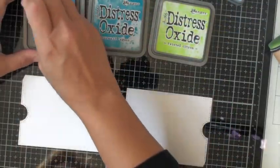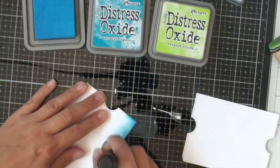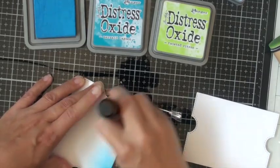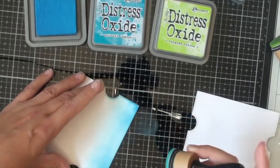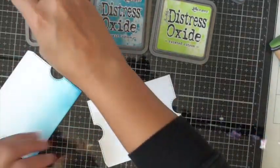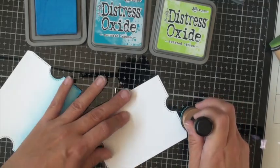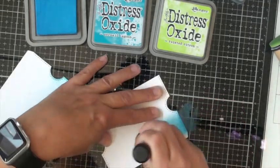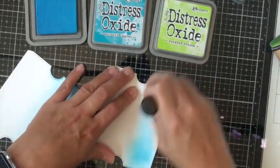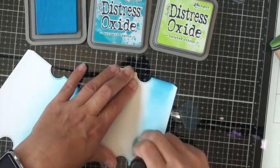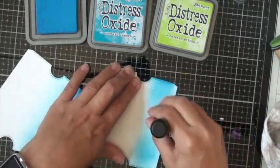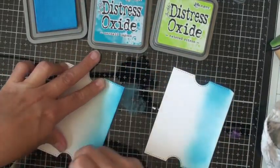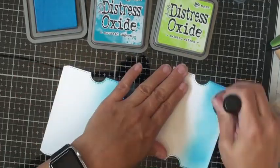Alright, I'm going to start out. I've already got the pieces cut out for the double slider and I'm inking them up with some Distress Oxide inks. I'm using Salty Ocean, Mermaid Lagoon and Twisted Citron. I'm just using my sponges here to layer the color on and going back and forth to get a good blend.